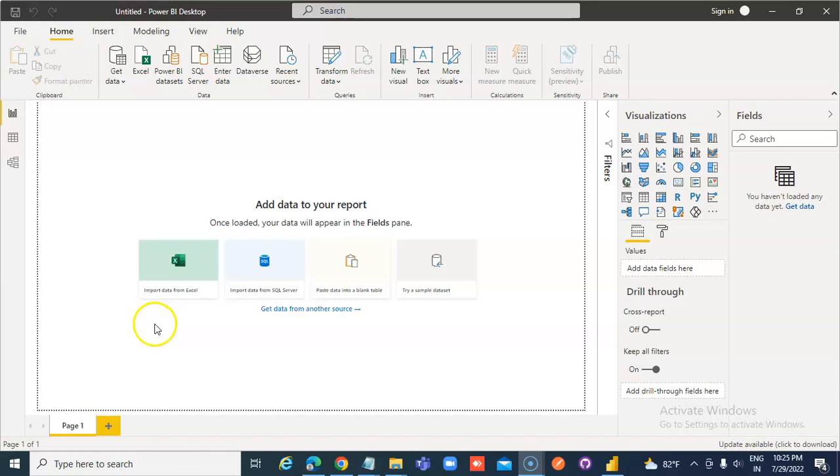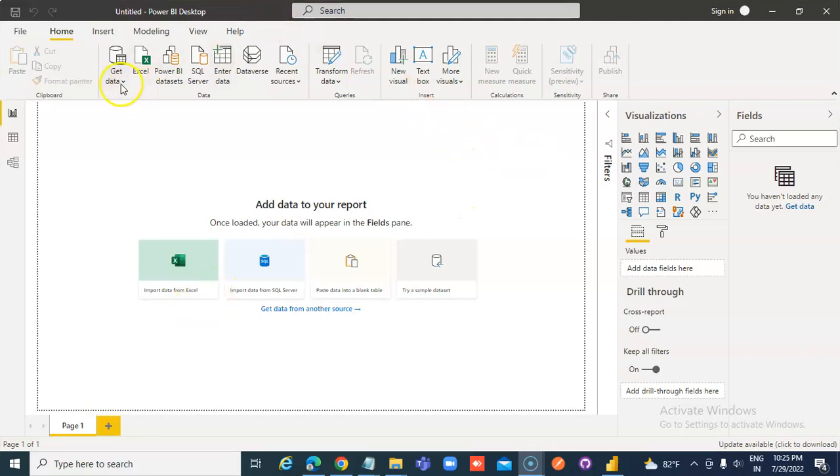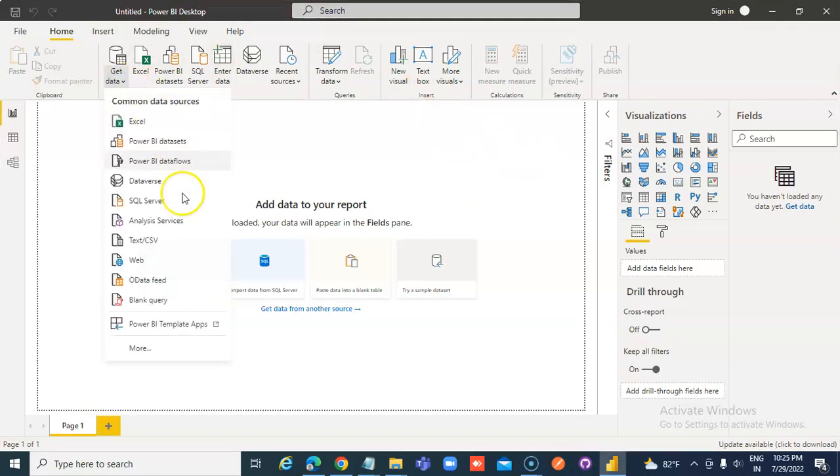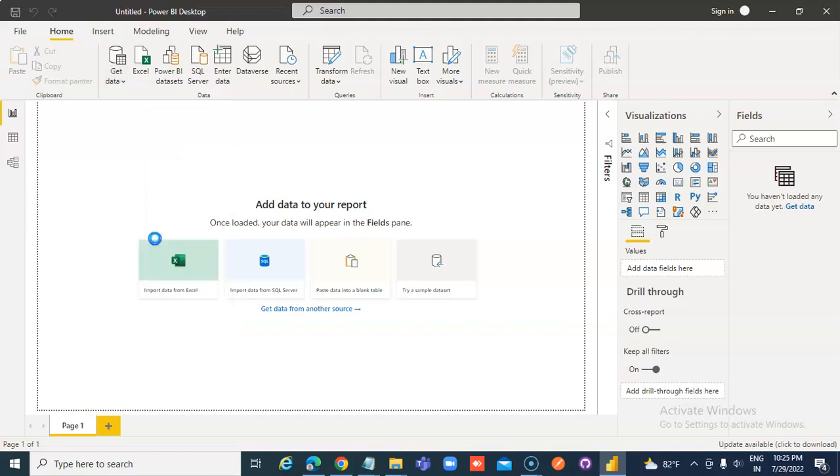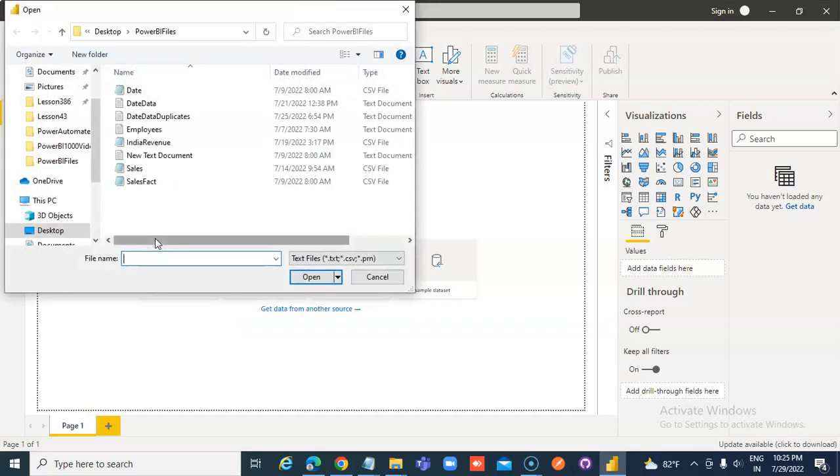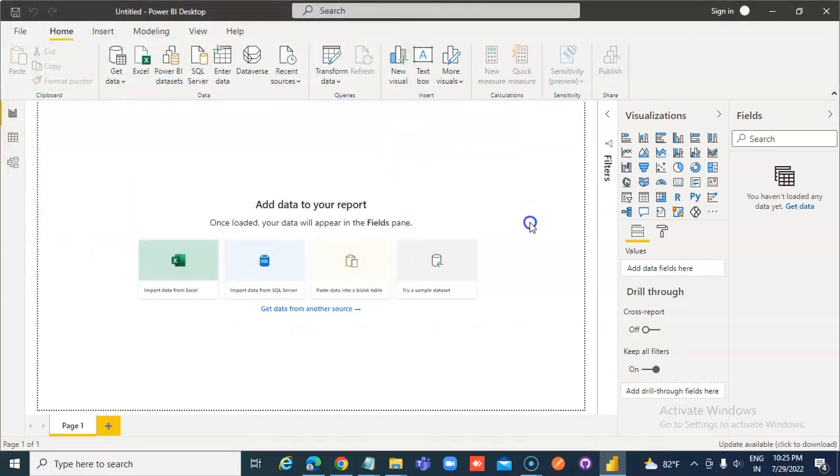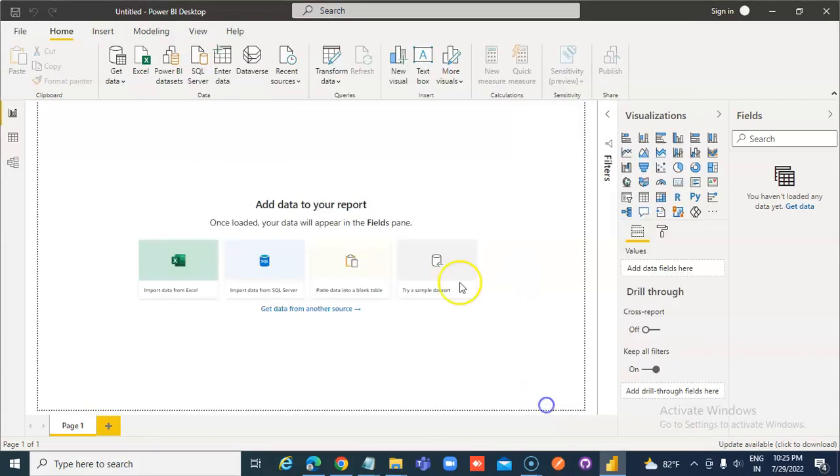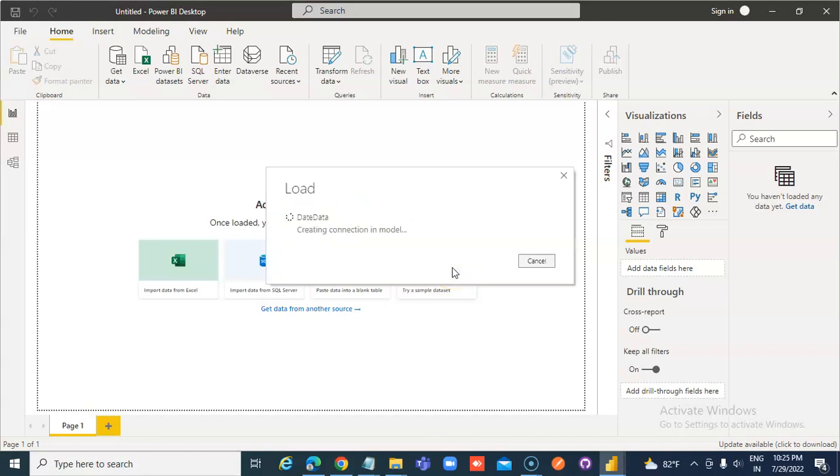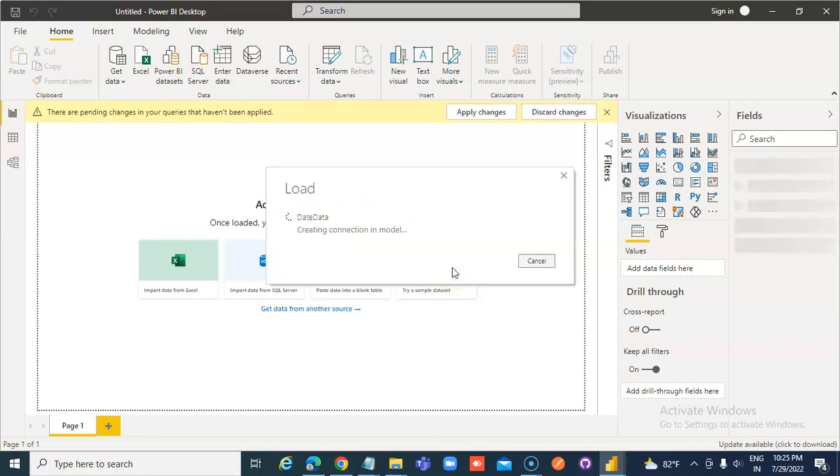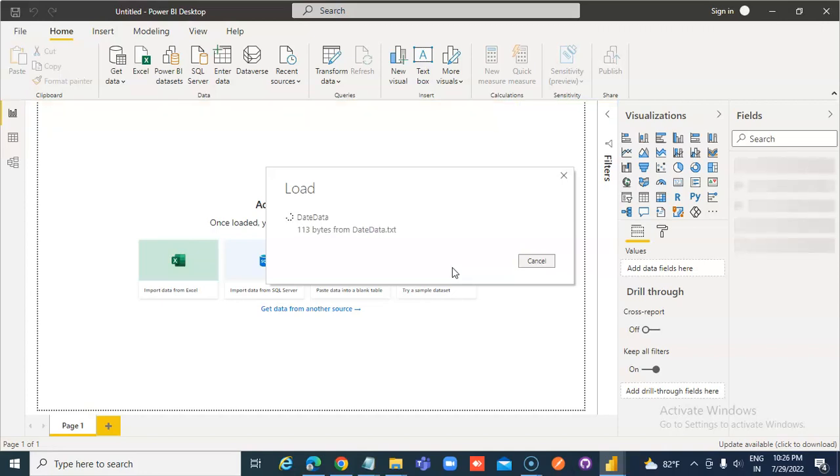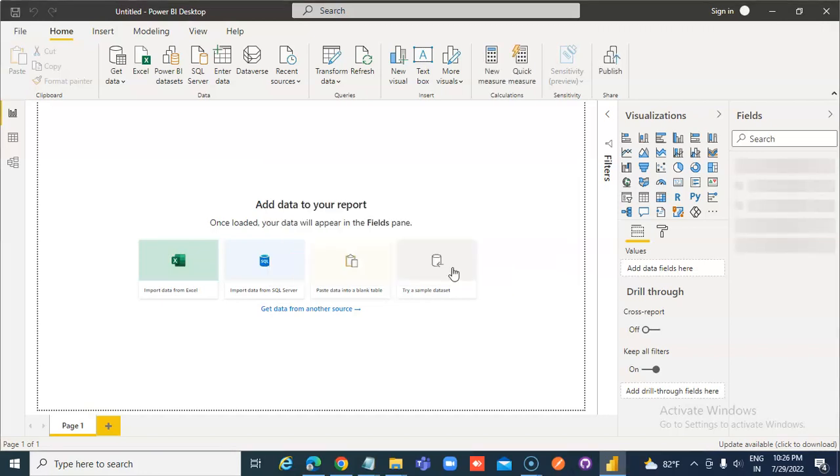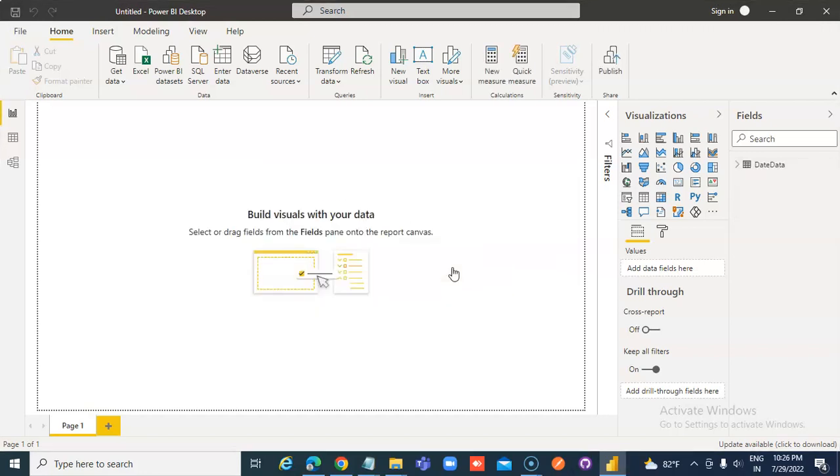In this lesson, we will cover SUMX, get data, and load. So SUMX will do a row-wise computation of the formula that you provide, whereas SUM does a total on a column.